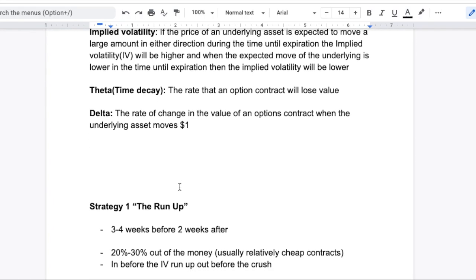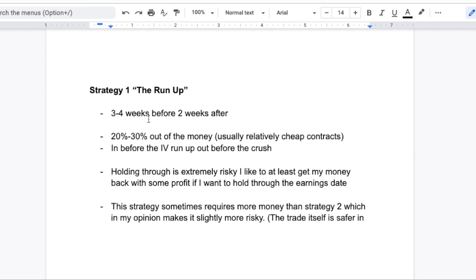Now let's get into the first strategy, which I like to call the run up. So three to four weeks before earnings, two weeks after expiration. Basically what you're going to do is buy 20 to 30 percent out of the money contracts because these are usually cheap, and you're going to look to buy these three to four weeks before the earnings announcement, then pick an expiration date that is two weeks after. You want to get into these contracts early because usually when a stock has its earnings announcement coming up, there is a lot of price speculation — there's going to be a run up in implied volatility and the options prices will increase as well. So if you get in early enough, you're going to see a bump in the premium.